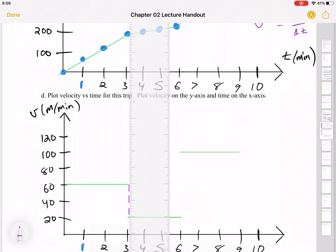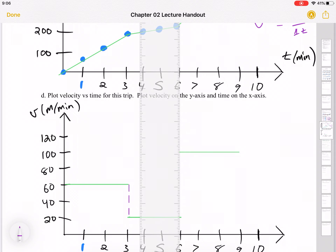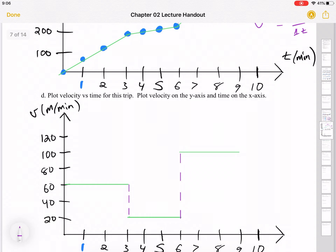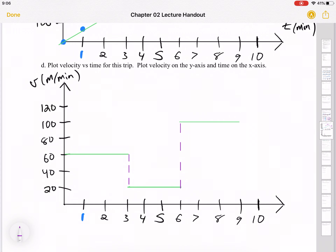At three minutes and six minutes, the transitions between constant speeds wouldn't actually be vertical lines — to go from 60 to 20 meters per minute you have to slow down, and from 20 to 100 you speed up — so those aren't truly instantaneous changes. That's an okay approximation here. There's one other relationship I want to mention, but I'll save that for next time. Thanks for watching.